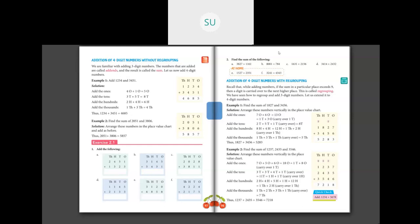Questions D, E, and F I want you to do for homework on your own. These were the answers for addition of 4-digit numbers without regrouping. Now we will see addition of 4-digit numbers with regrouping.